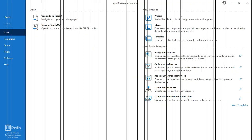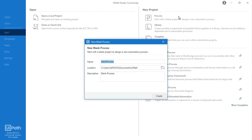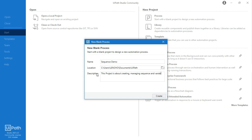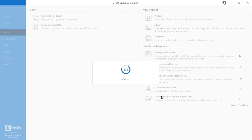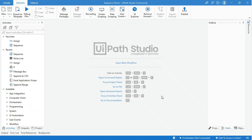Go to UiPath Studio and create a new process. I will name the process as Sequence Demo and give a detailed description of the project. I will describe the project as: this project is about creating and managing sequences and variables. Click create. Now your process is ready to go. Click on the open main workflow link in the workflow designer panel or press Ctrl+Shift+T to view the project workflow designer panel.